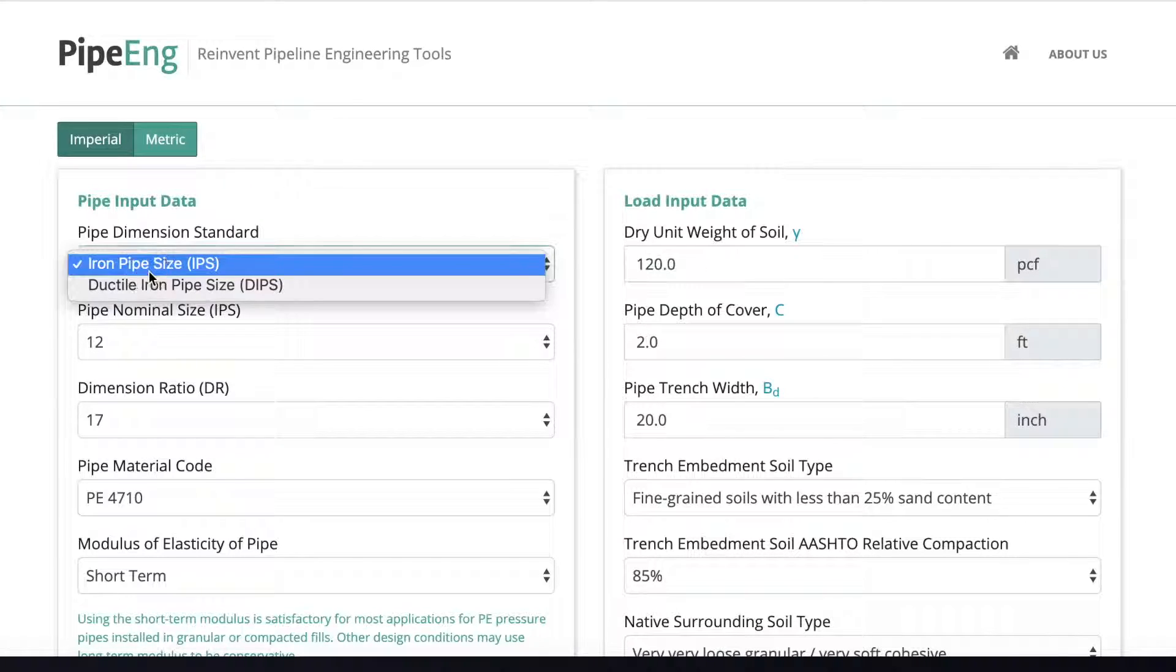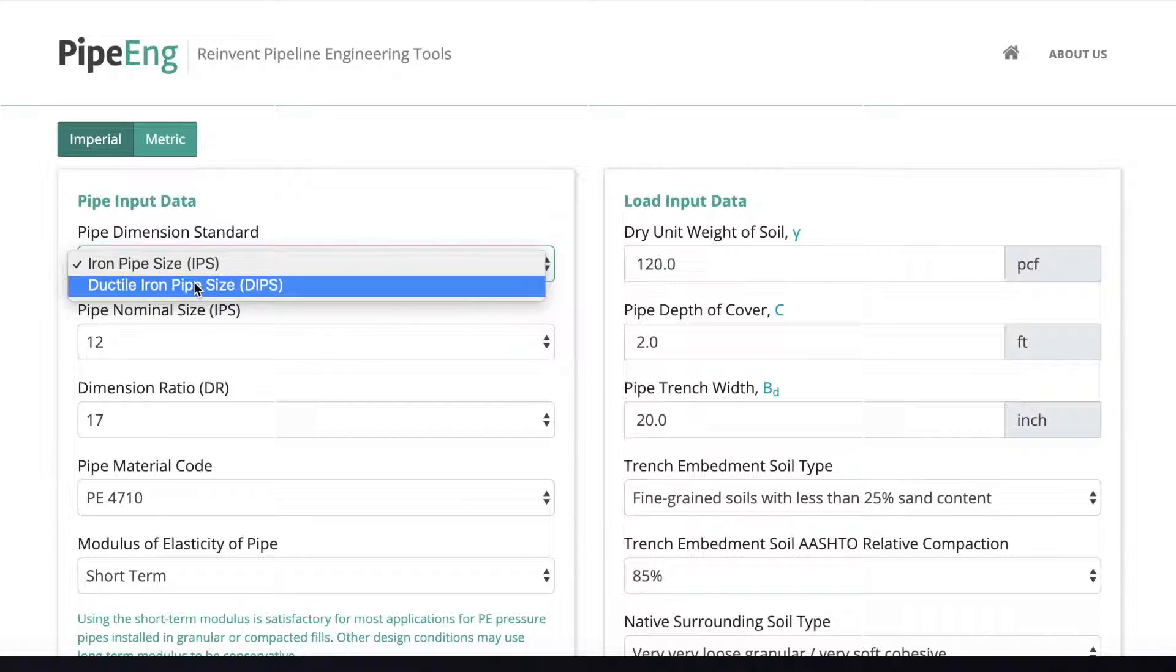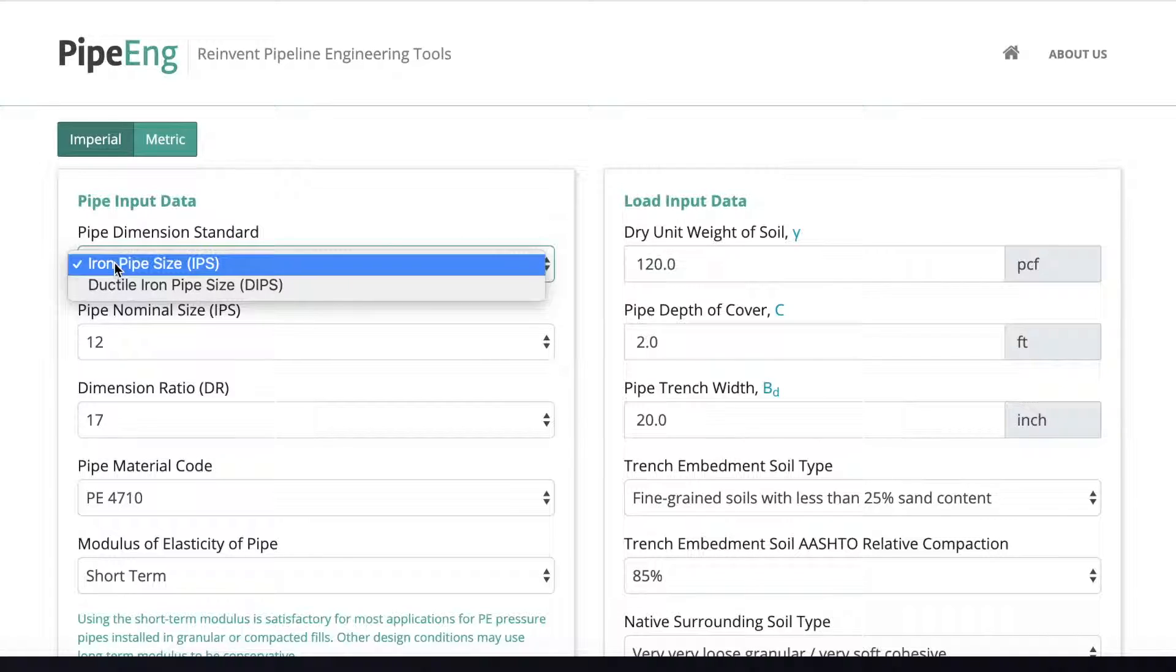We have a dropdown to show the pipe dimension standard. As we know for HDPE, it can be the outer diameter driven standard, which is iron pipe size, also called IPS, or it could be internal diameter driven dimensions, and that is the ductile iron pipe size, which is DIPS.